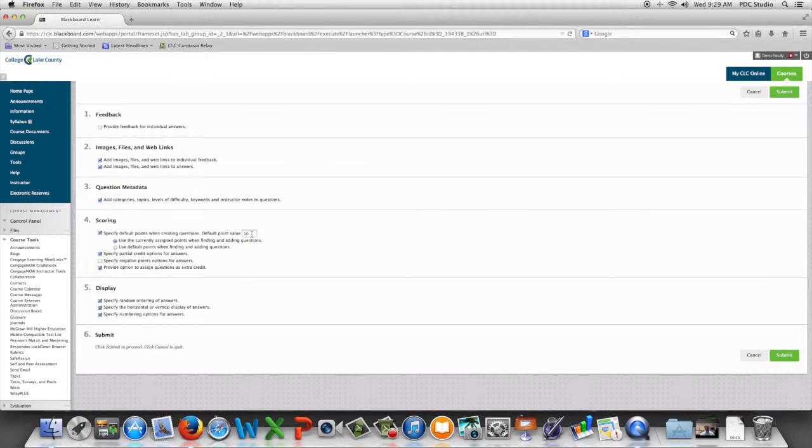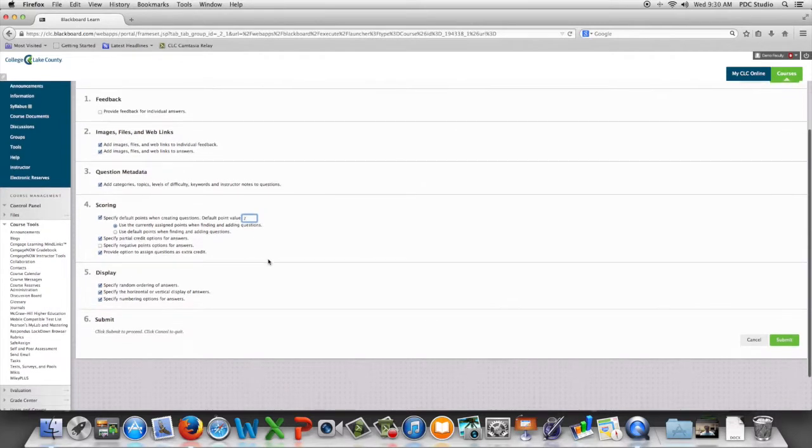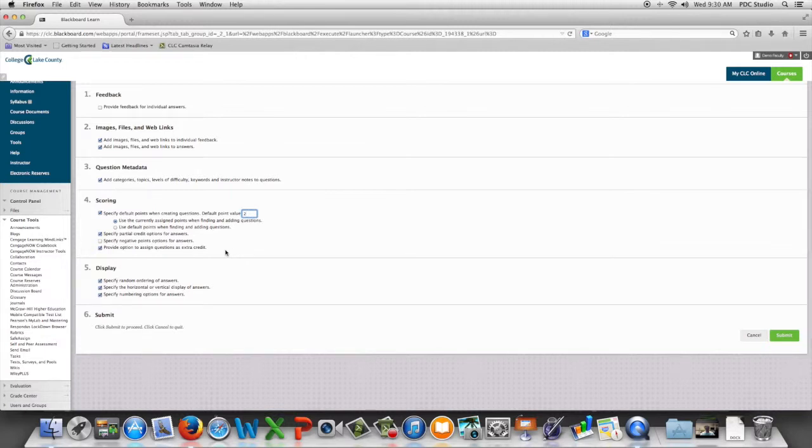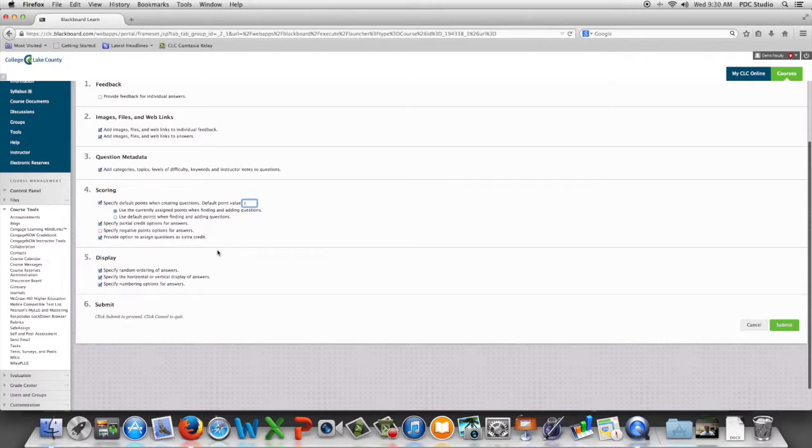If we know our questions are all going to be worth a certain point value, we can set that as a default point value. If we want to be able to provide partial credit for some answers or specify negative points for some answers. If we also want the option to have some questions set as extra credit, we can do that.